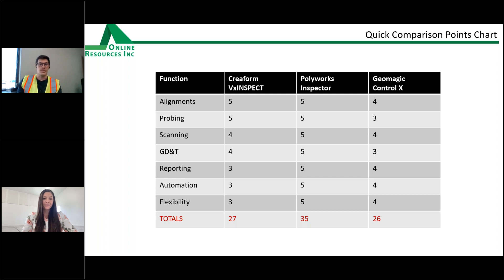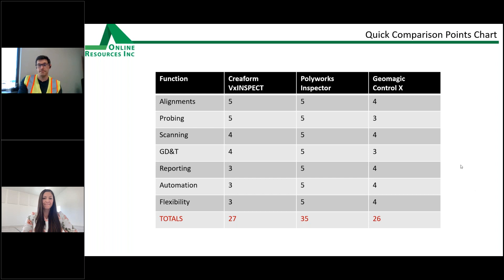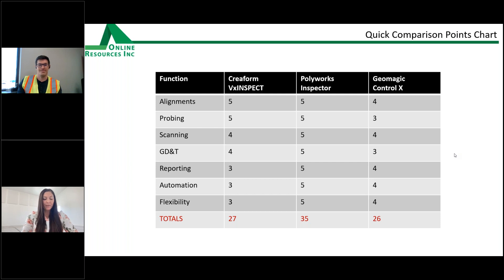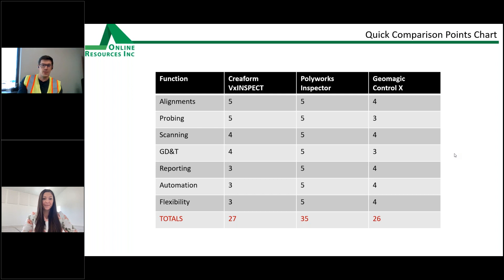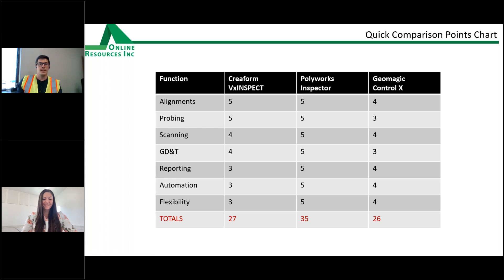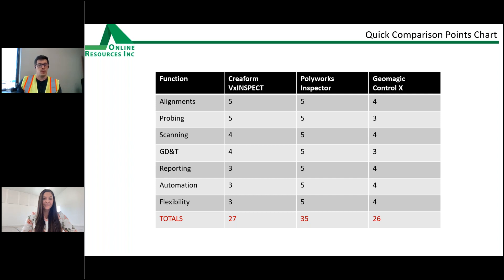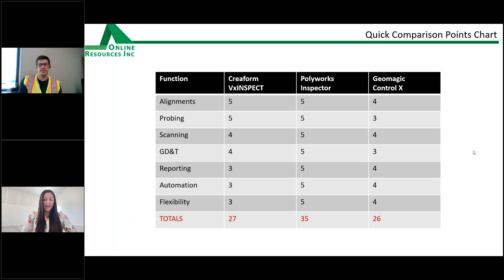If you have a Creaform scanner, you really need to be looking at VX Inspect. So that's going to be a very powerful software that really runs parallels right next to the Polyworks Inspector system. Great. I hope that answered that question. We have a couple more here. VX Inspect is a Creaform product. Does it work with off-brand scanners? And if so, what are the pros and cons of that type of setup? Great question. I did not clarify that. Creaform VX Inspect, it does work. You can import other meshes into the software. But in general, we really say it's made for the Creaform scanning systems. It's not really made to plug and play another system into it.